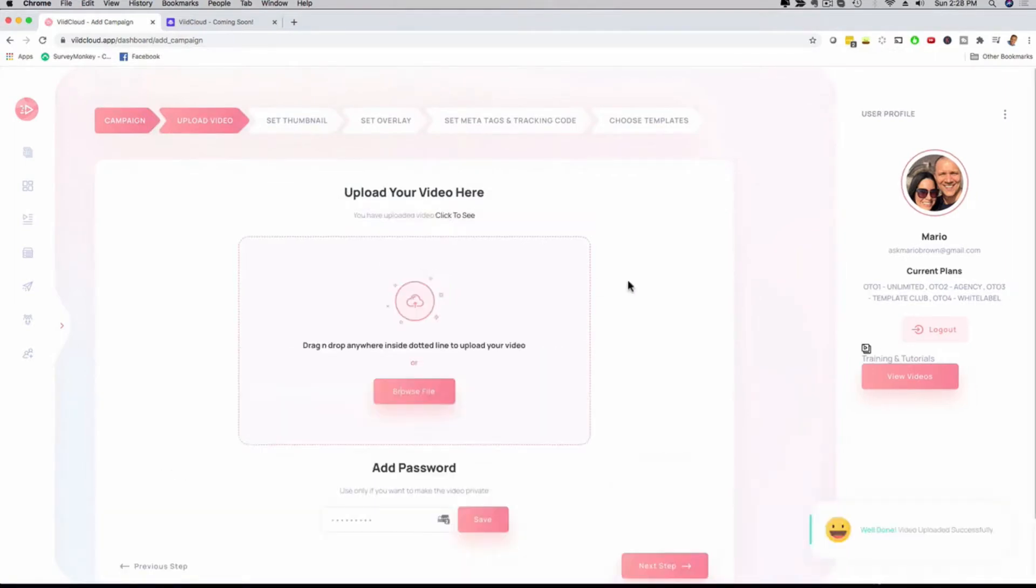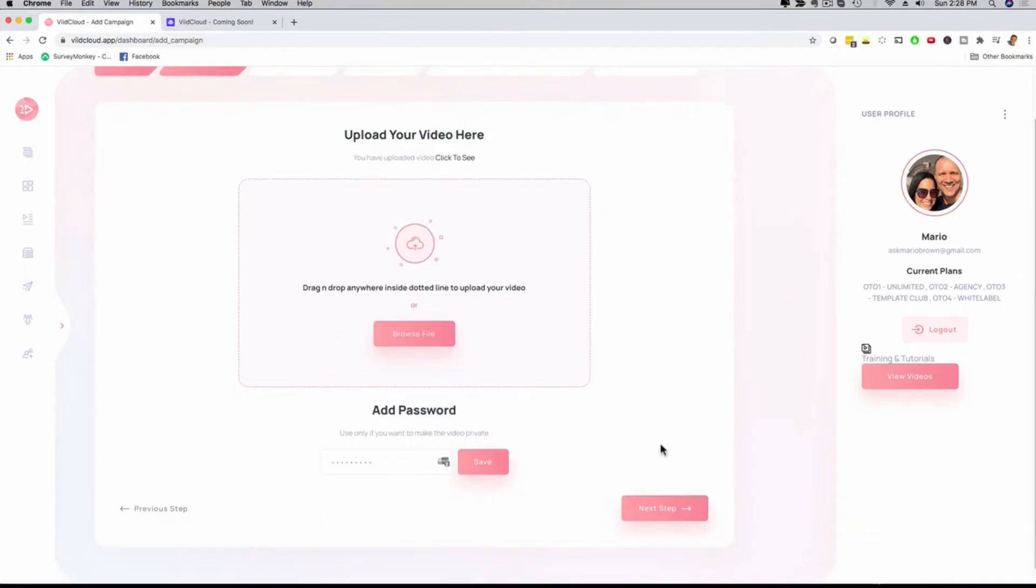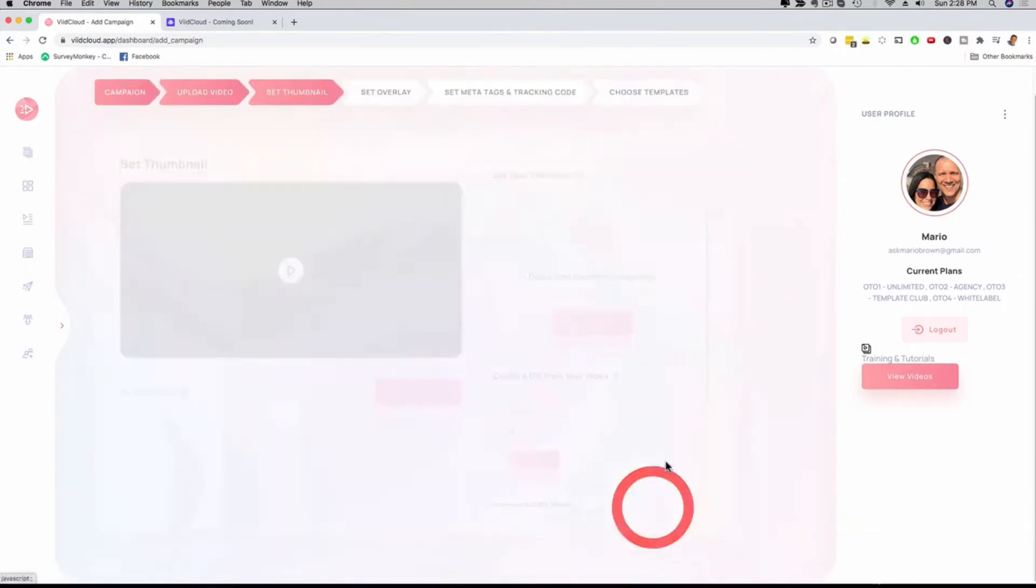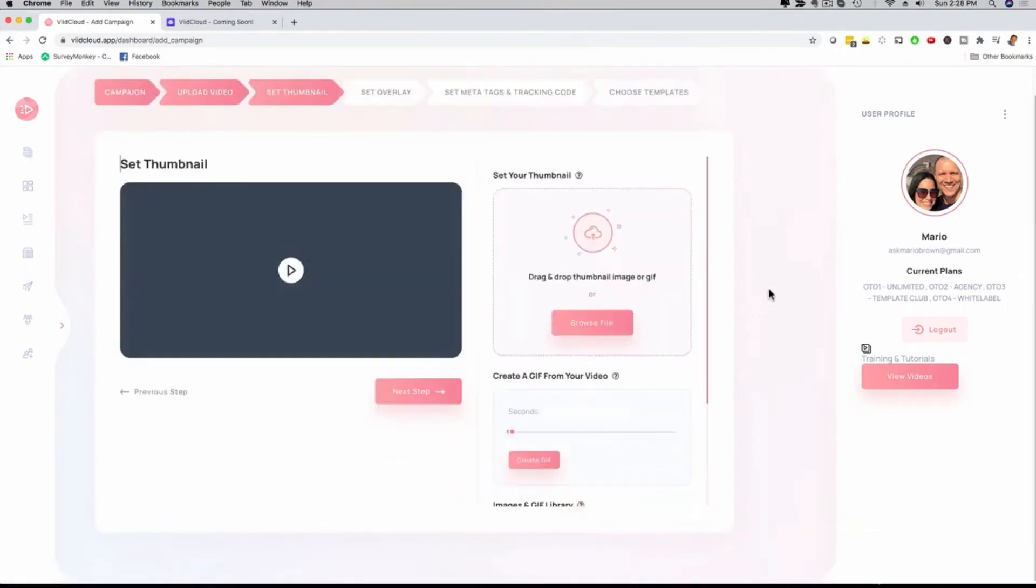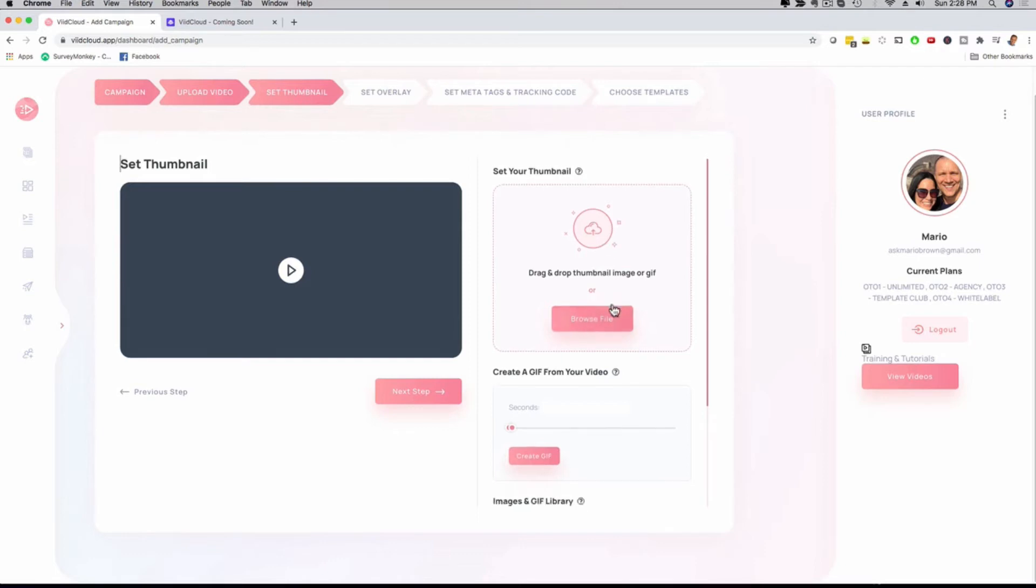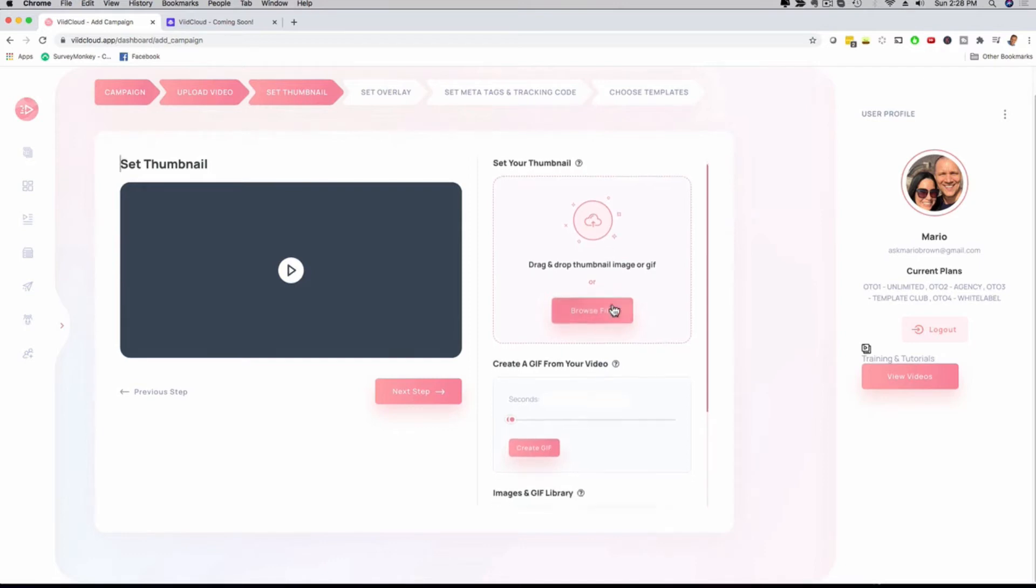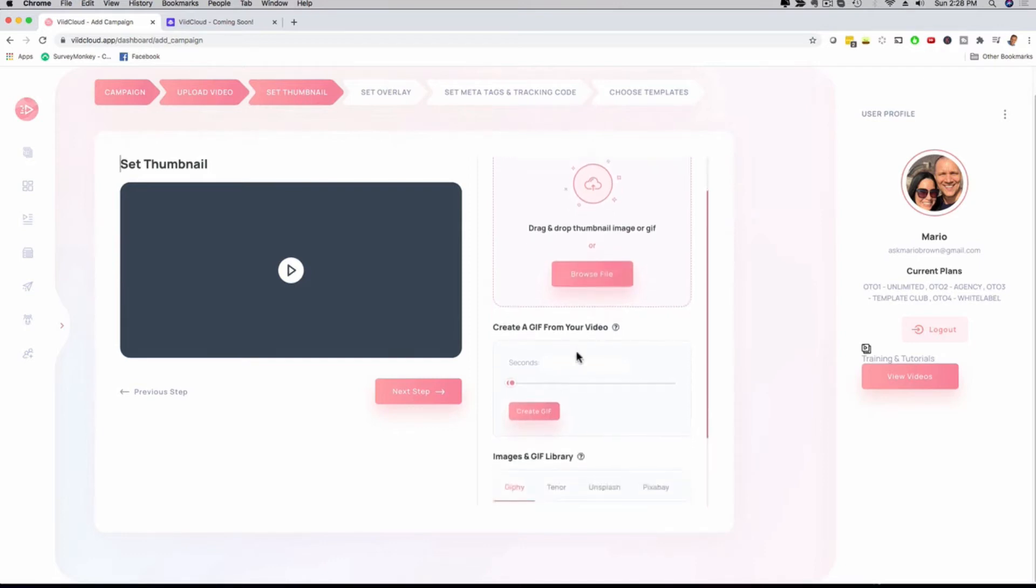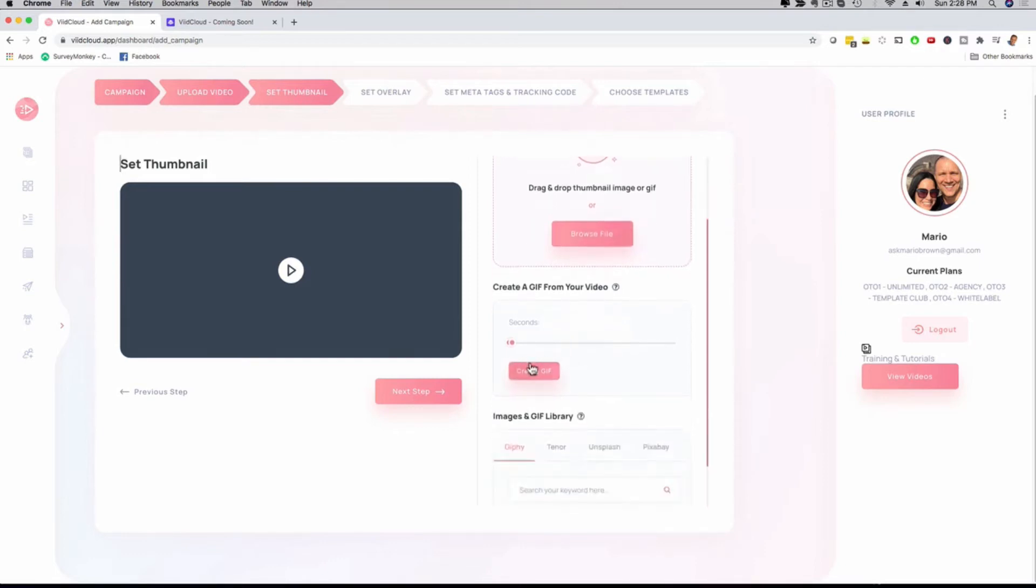Just finished uploading the video. I can see here now the video, I can check it out, or I can click here on next step, and it's now going to offer me the first customization options that I have available. If you already have a splash image or a GIF on your computer, you can upload it here. Another cool thing that you can do with the software is you can create a GIF from your video.